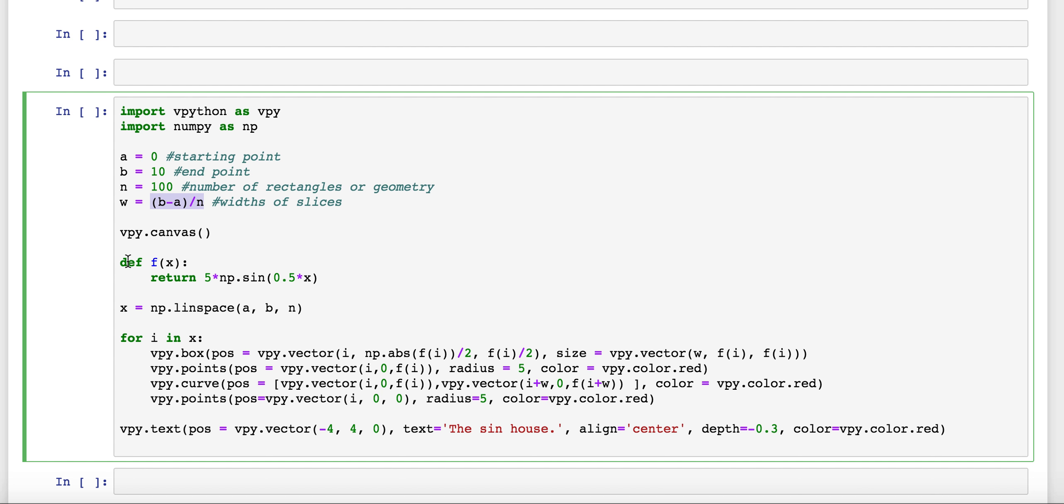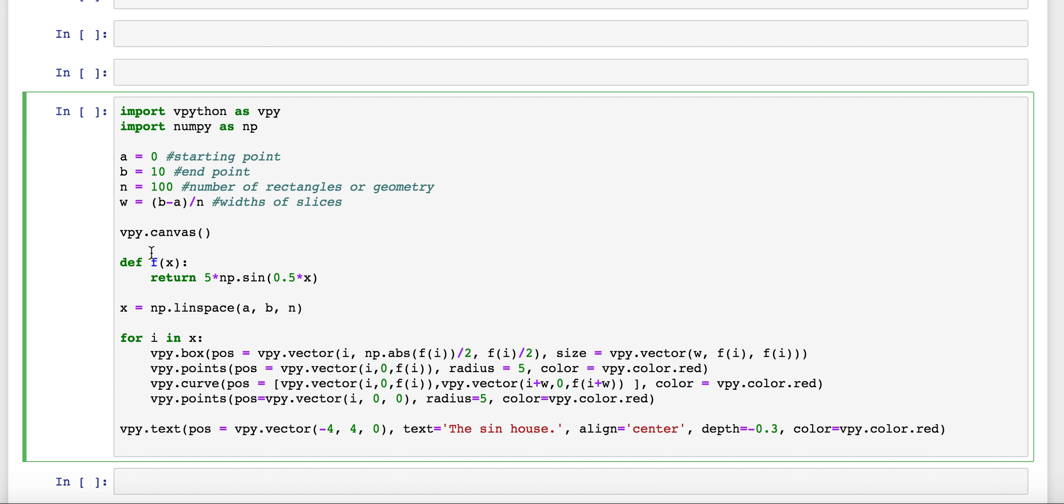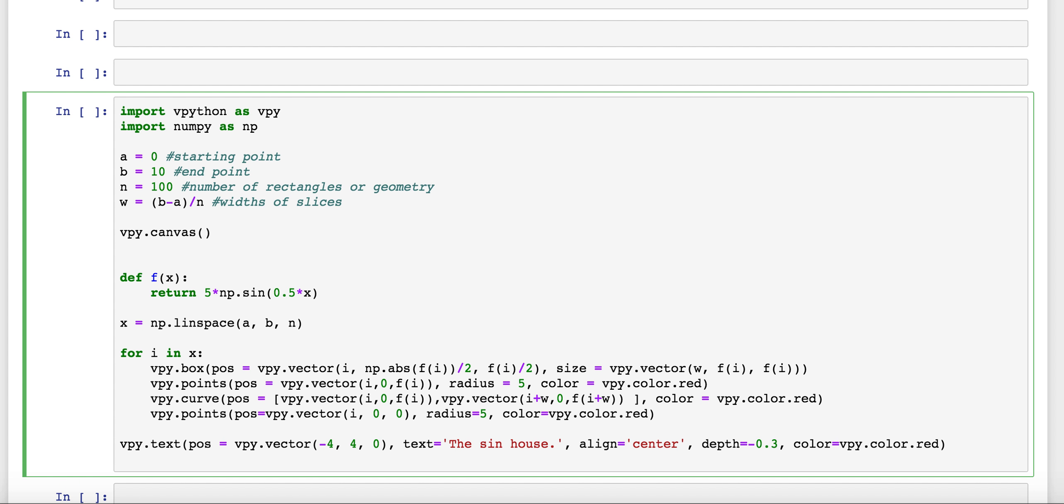Next, I'm going to define a function. And here, I have this function that involves a sine that I'm using. So, this is just my regular function that I'm going to build on top of. And then, again, after we define our function, we have to define our domain, the things that we're plugging into that function.